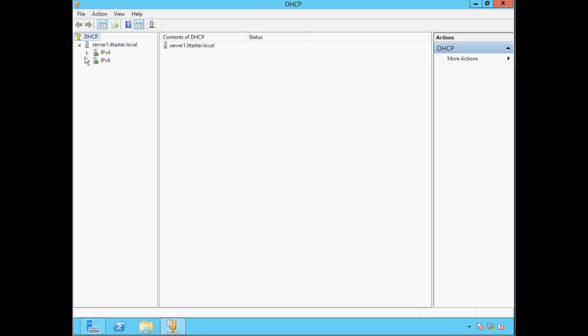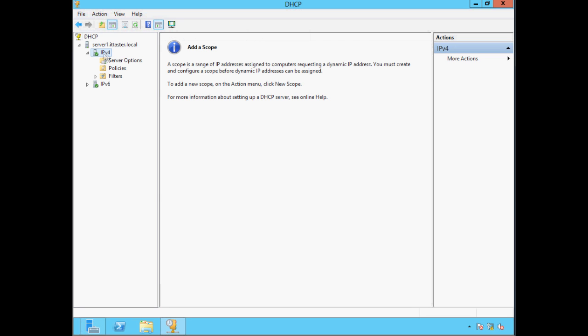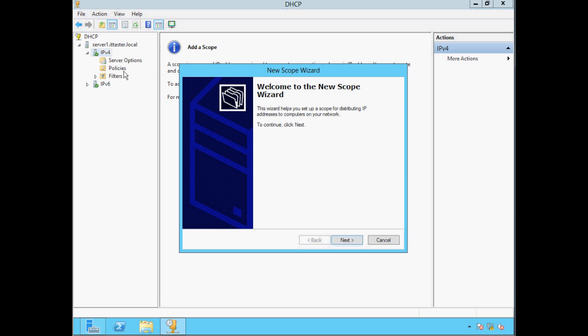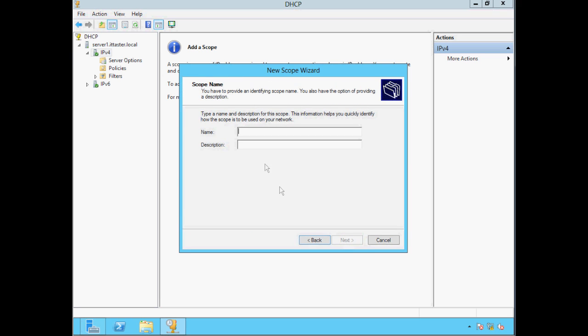The next thing we need to do is configure a DHCP scope — this is the range of IP addresses that will be assigned to our client devices. I'm going to be working with IP version 4 in this video. To create a new DHCP scope we expand IPv4, right-click it, and choose New Scope. Click Next. We need to give the scope a name — I'm simply going to call it DHCP Scope — and click Next.